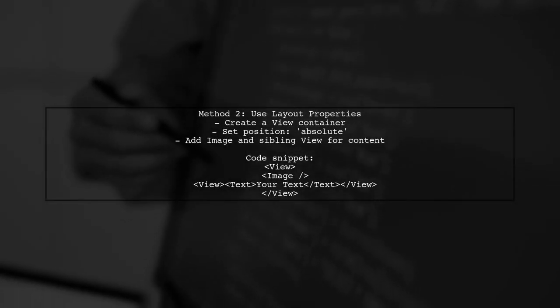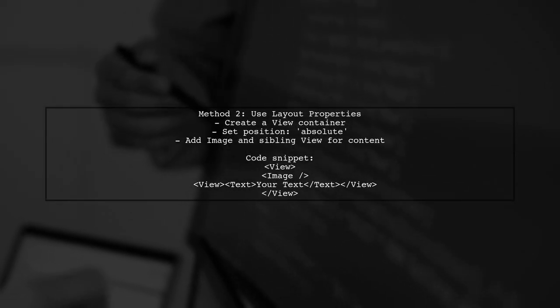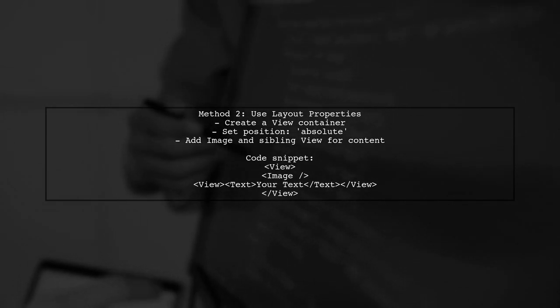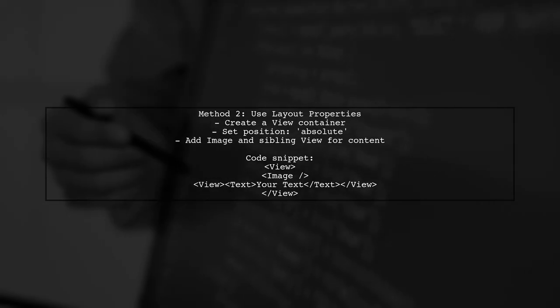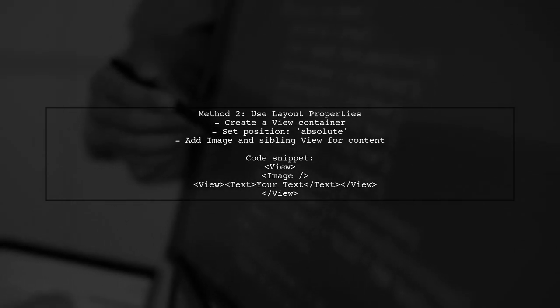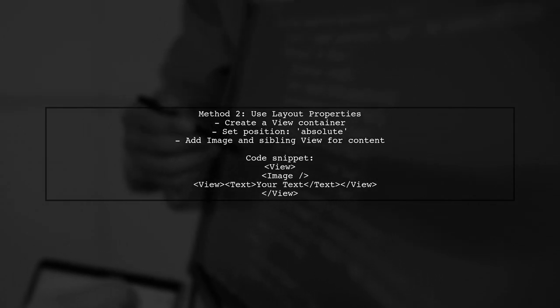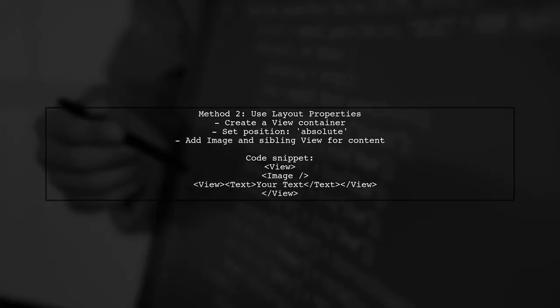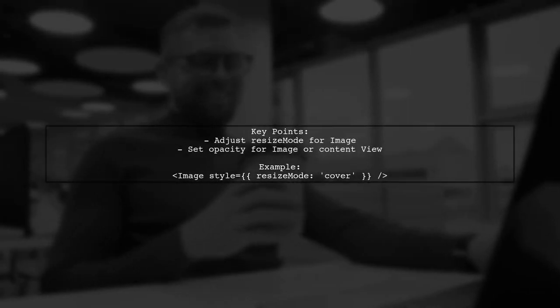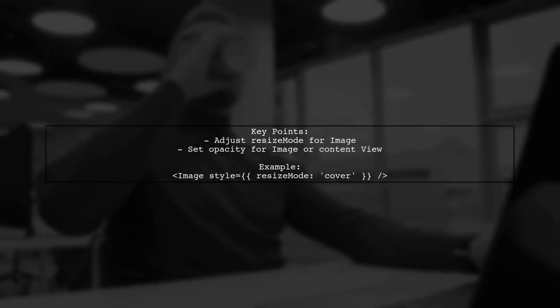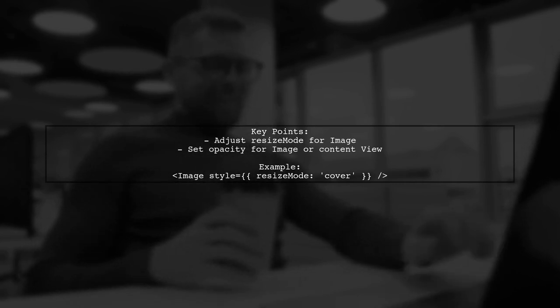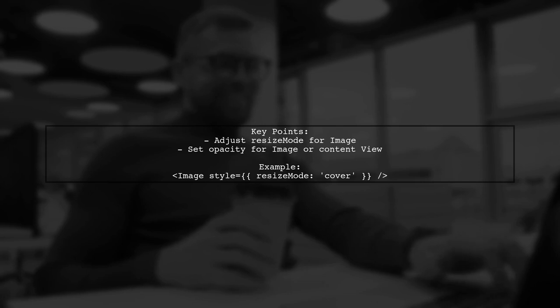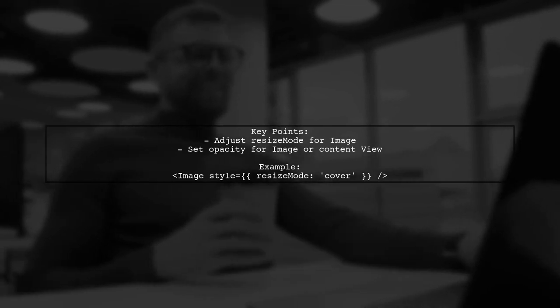The second method uses layout properties. You create a view container, set its position to absolute, and then add an image and another view for your content. This allows for more flexibility and avoids warnings from React Native. For both methods, you can adjust properties like resize mode and opacity to achieve the desired visual effect. This way, you can effectively set an image as a background in your layout.